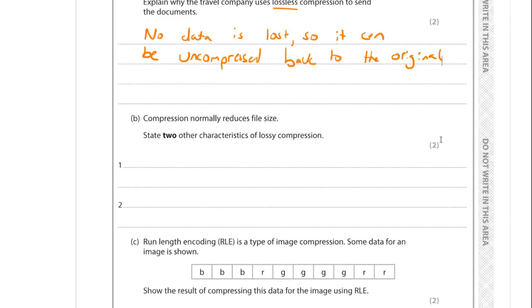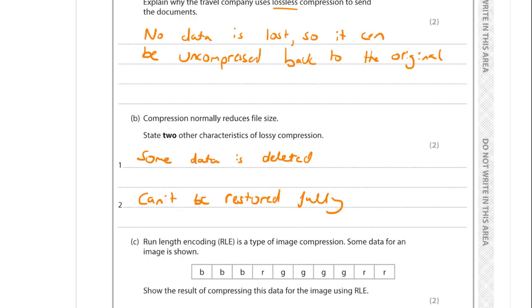We're also asked for two characteristics of lossy compression. First, some data is deleted. The consequence is it cannot be restored to the original. A third point is that it removes data which is least likely to be recognised - it won't remove core data in an image, it will remove a shade of red that's unnoticeable to us.